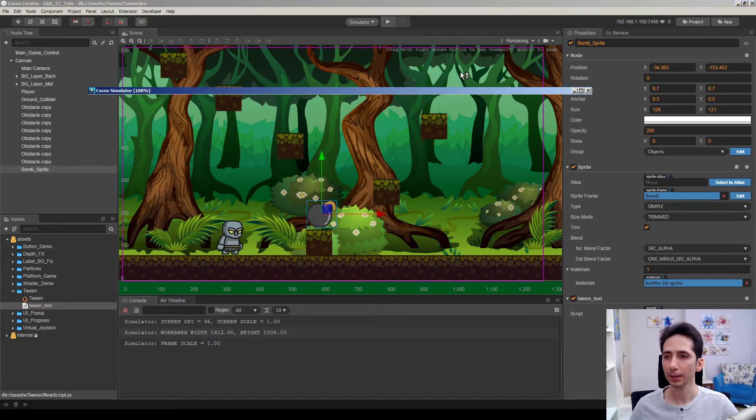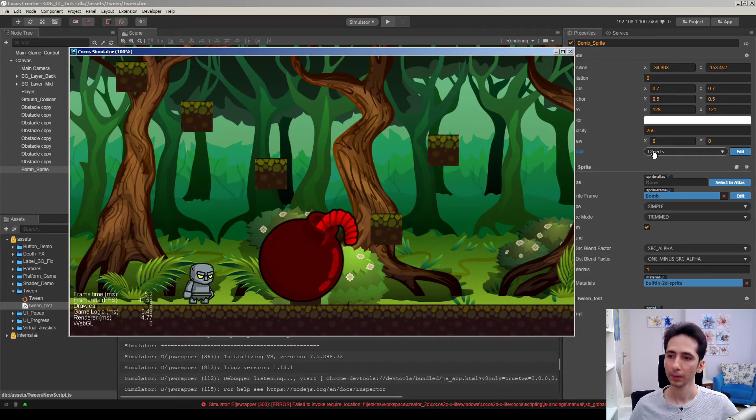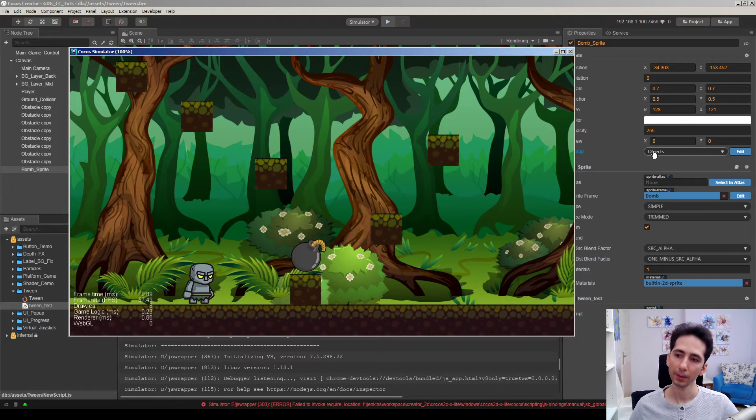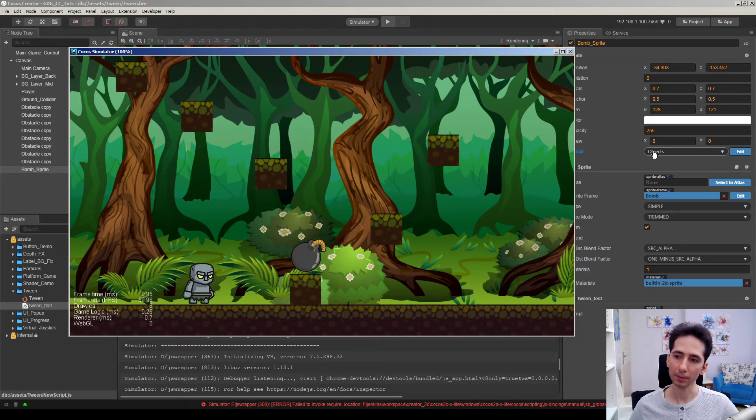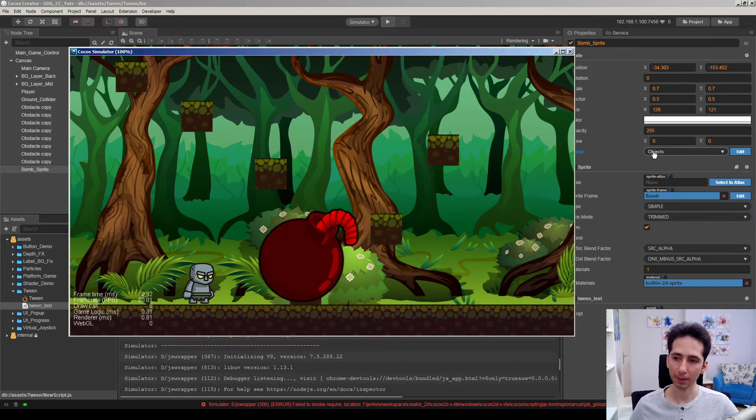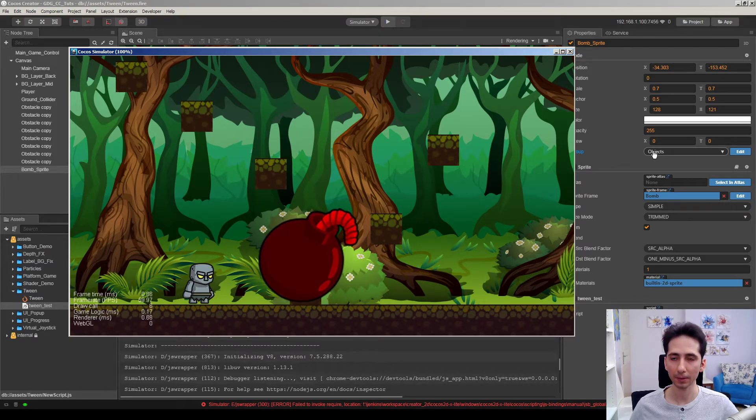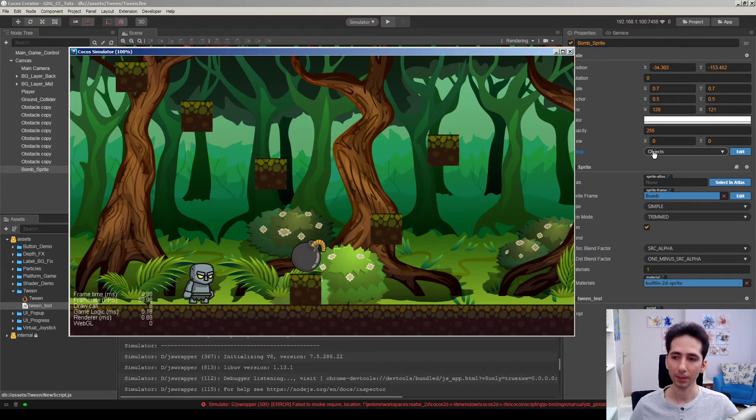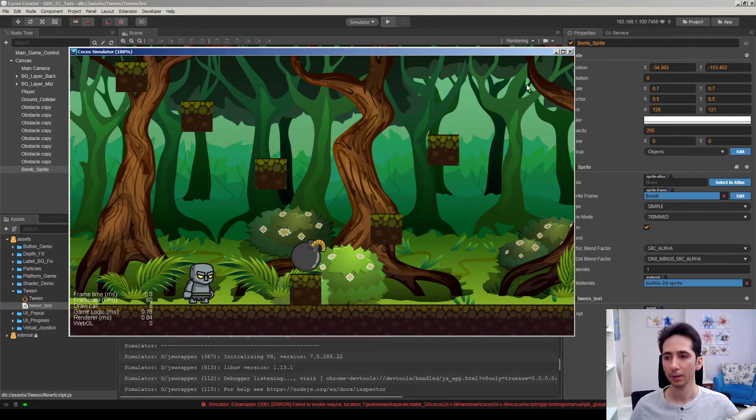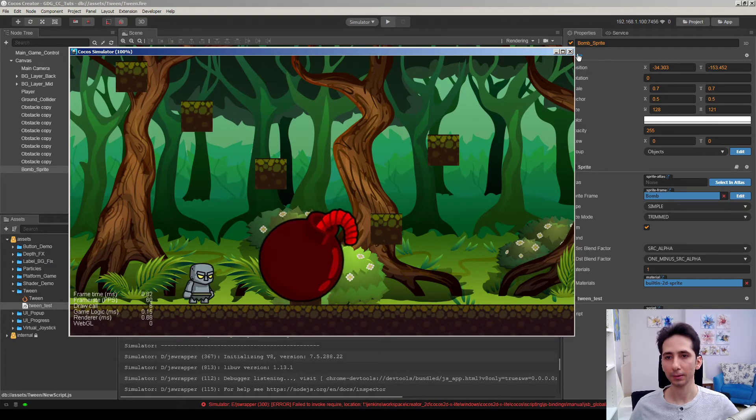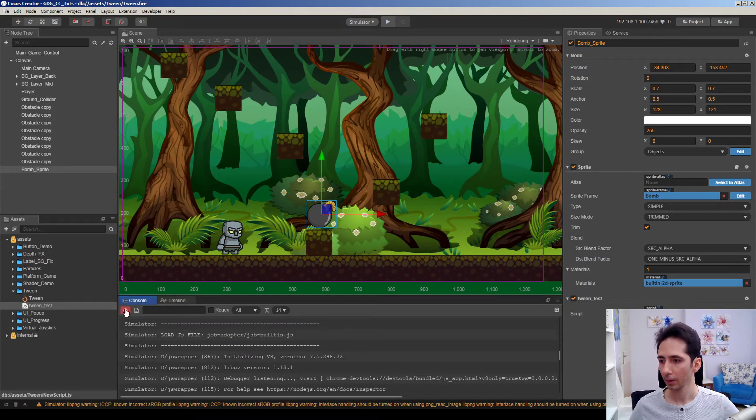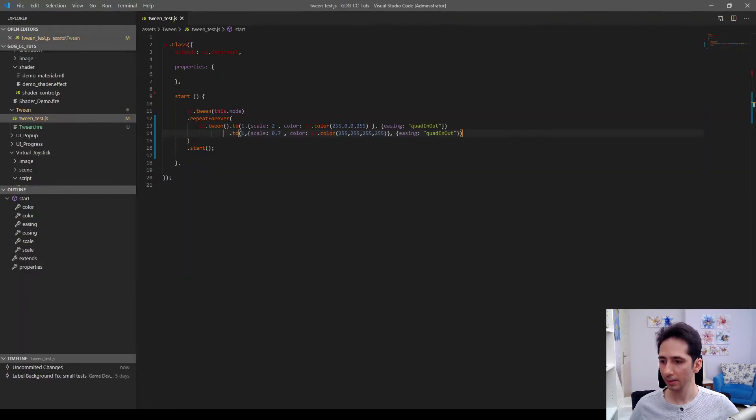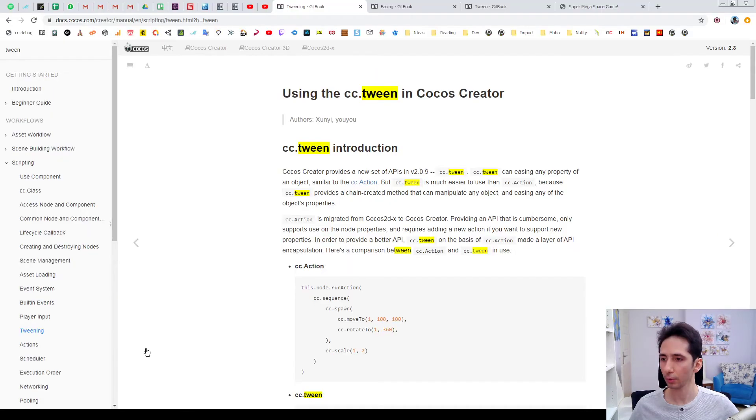Let's see if it works. Yeah. It becomes red when it scales up. Then becomes the original color when it goes to original scale. So this is a very easy setup. I will show you where I get these values.